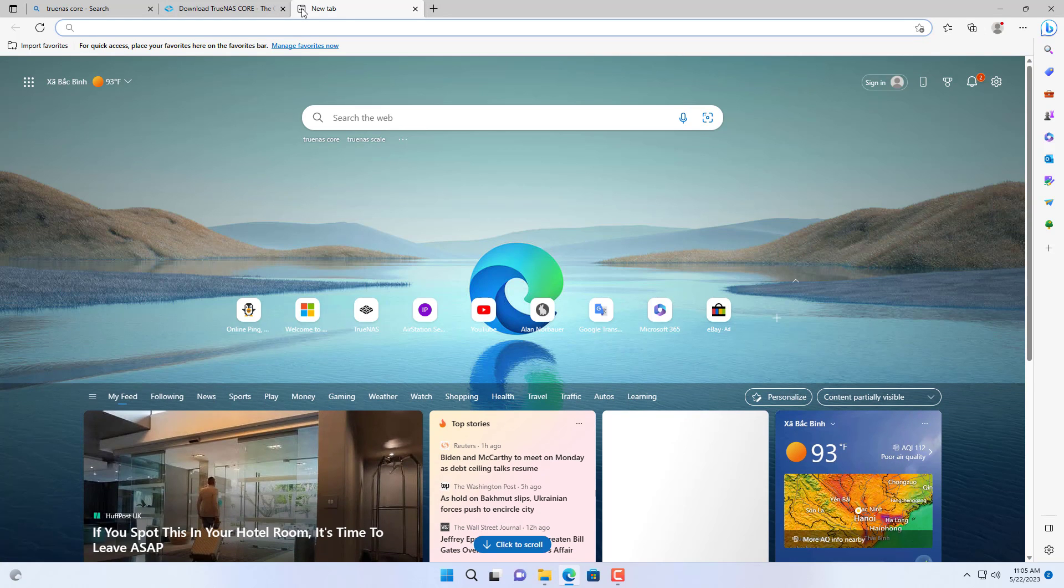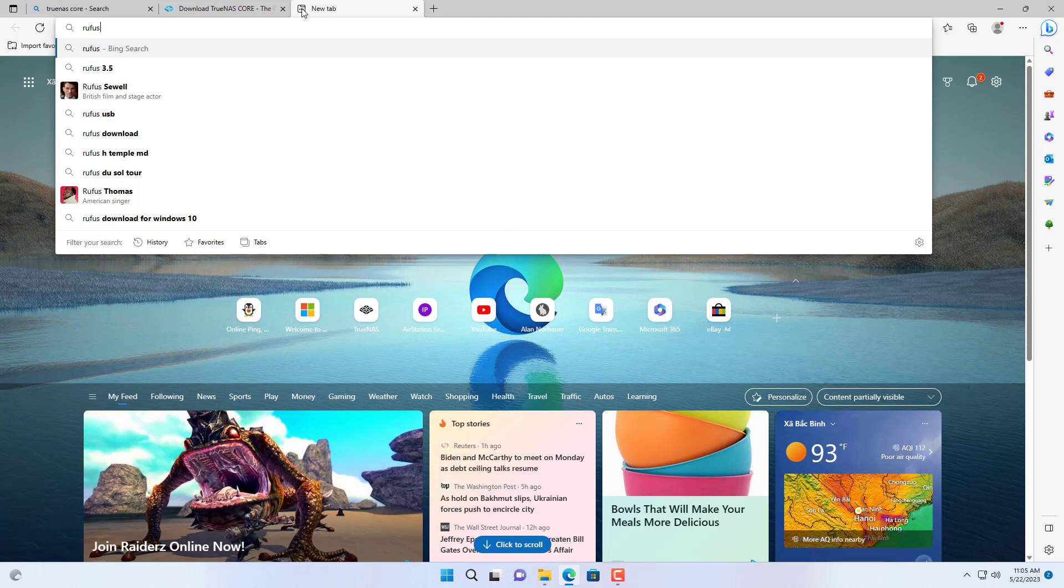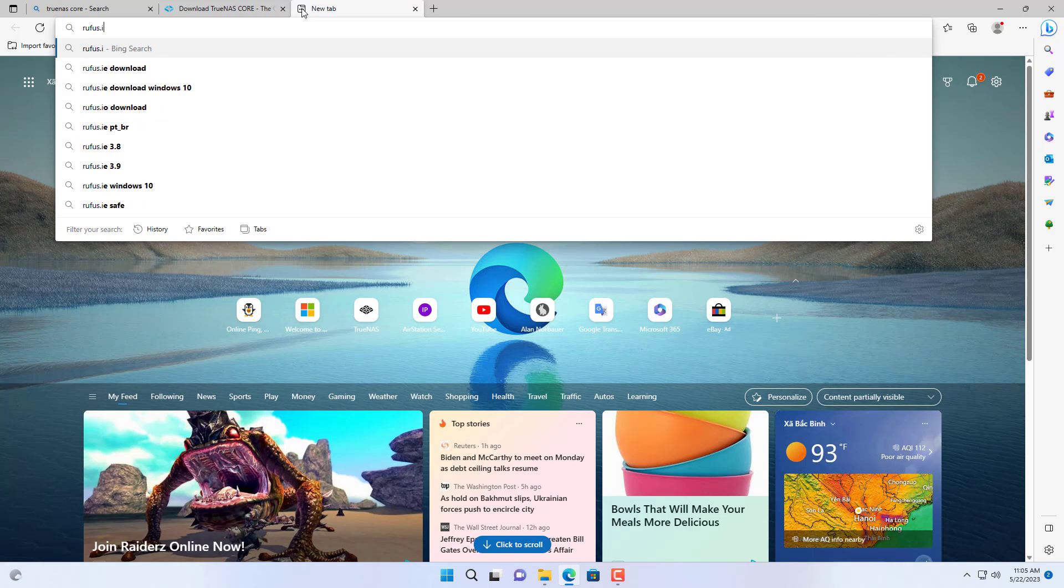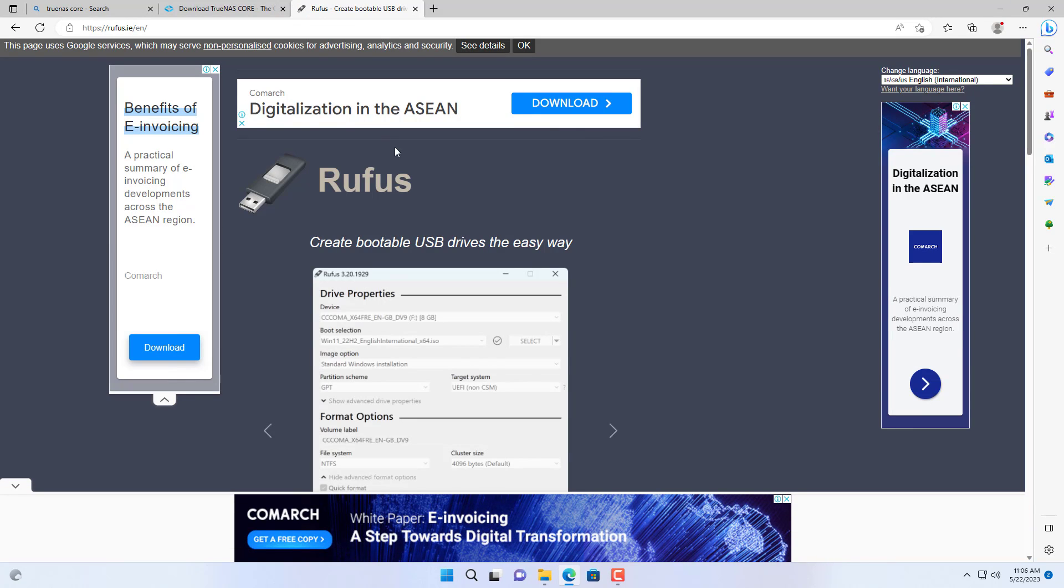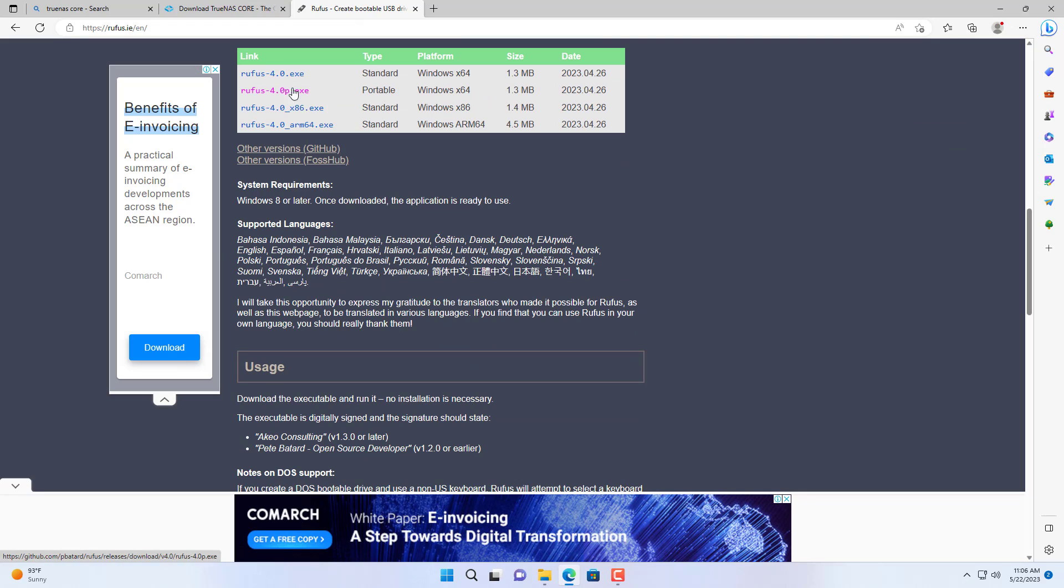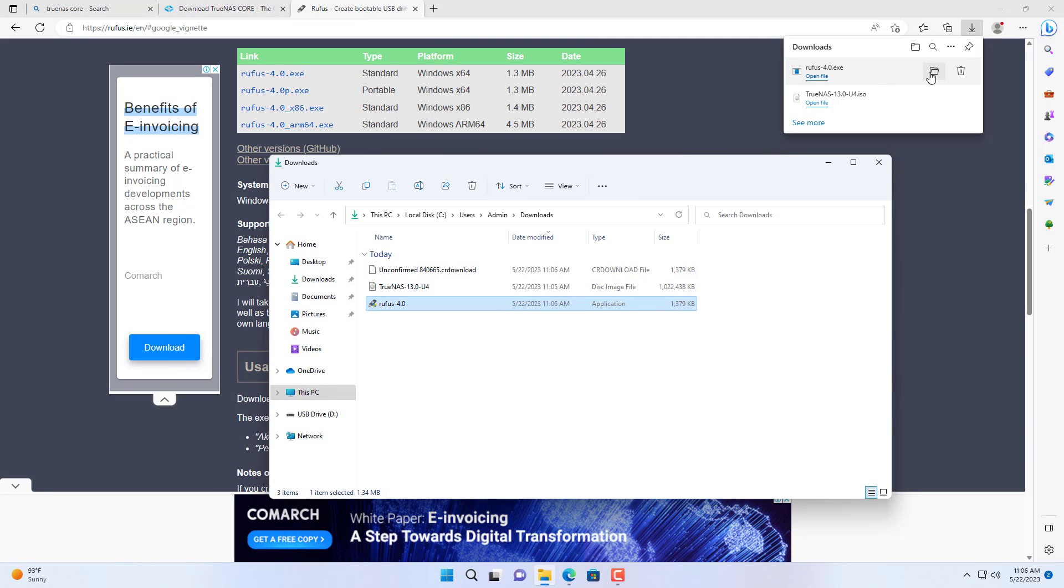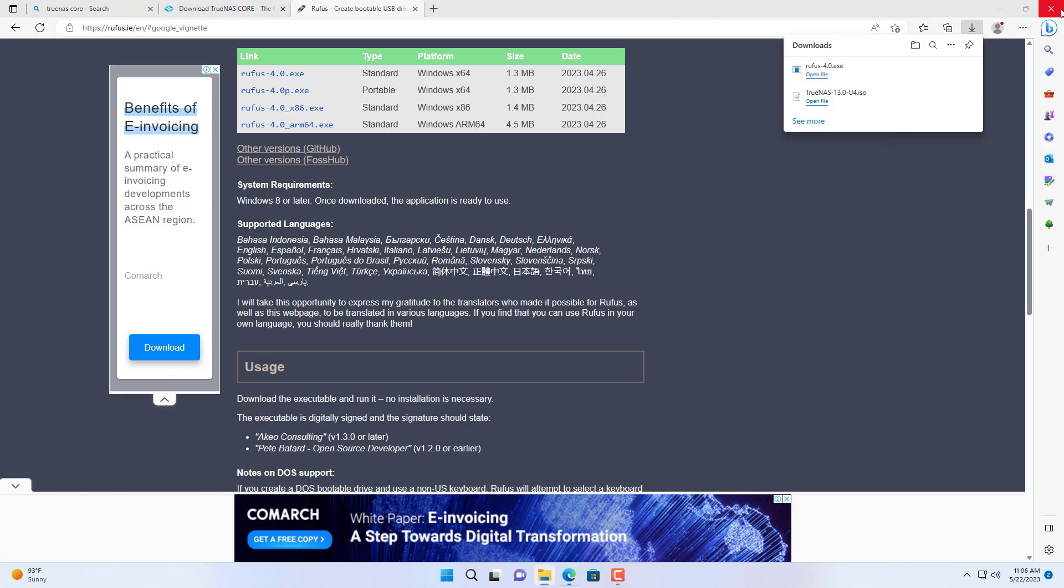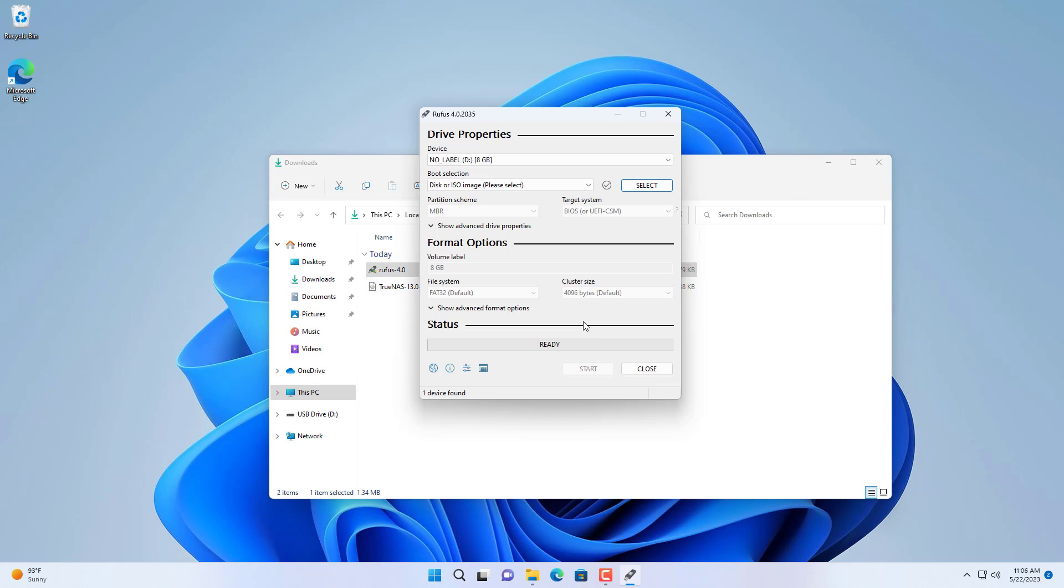You need a USB drive of at least 4GB in size to create a bootable installer. Next you download software called Rufus to create a bootable installer. In this video I use an 8GB USB drive.